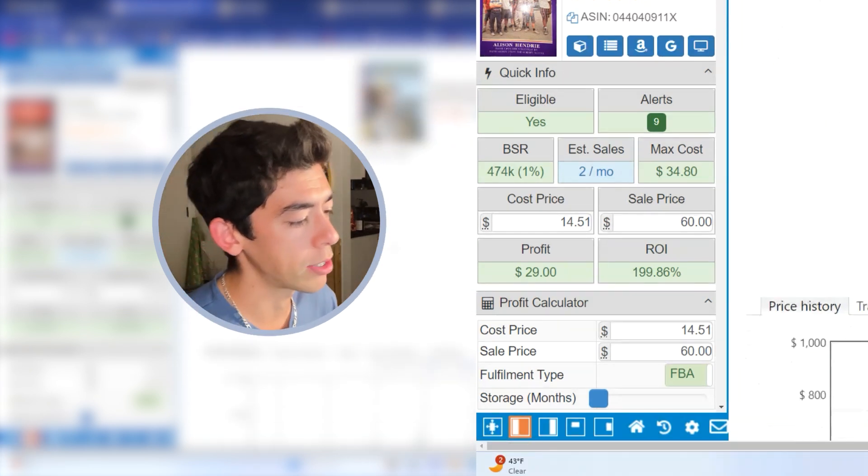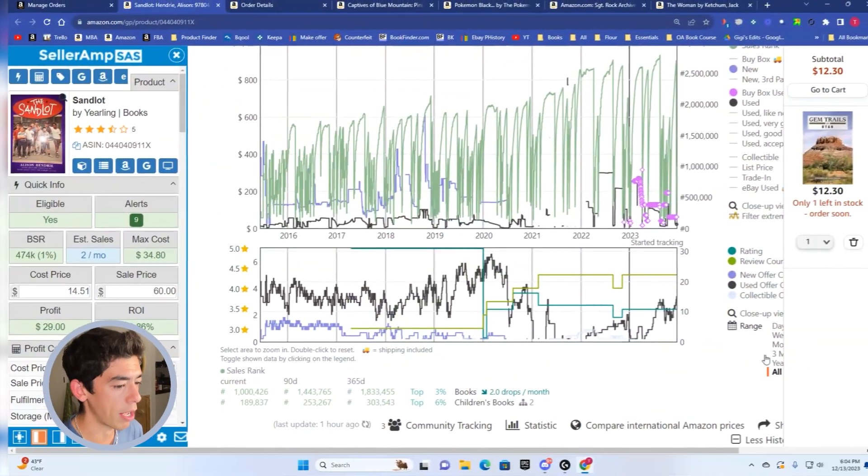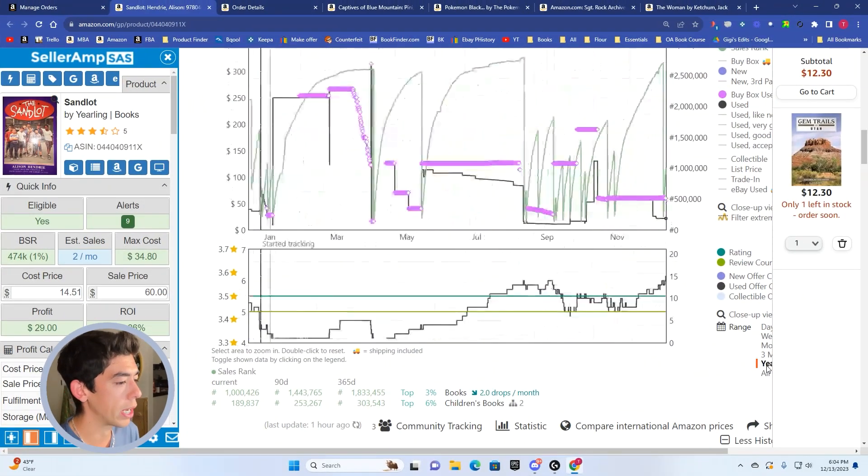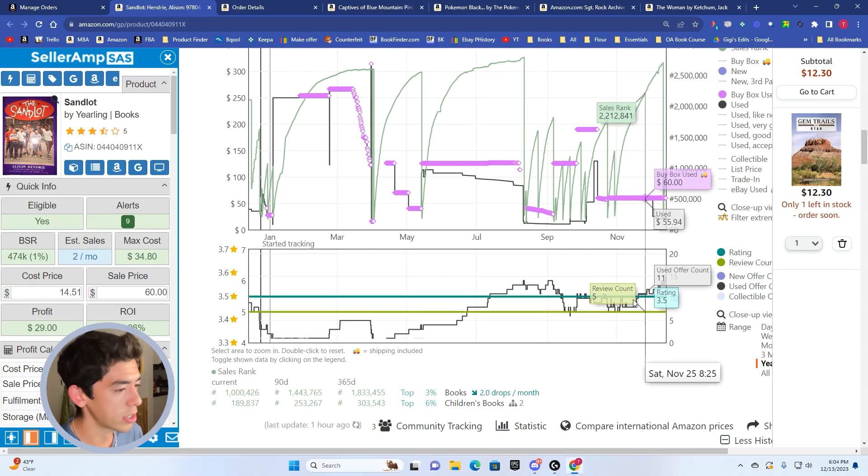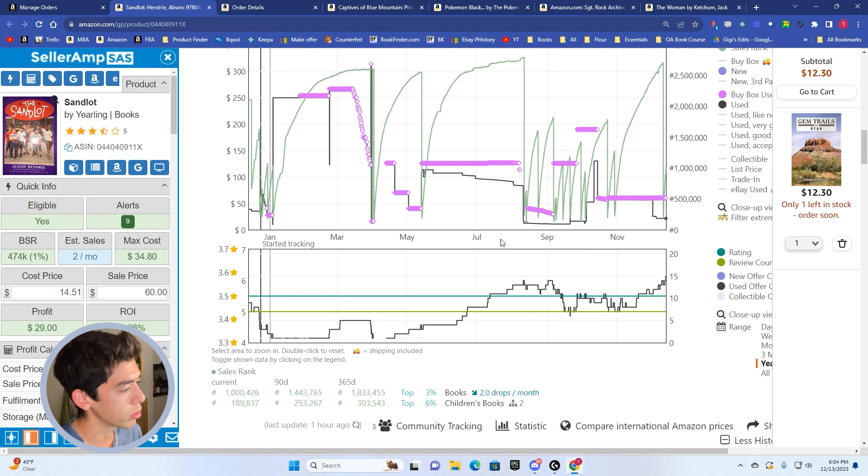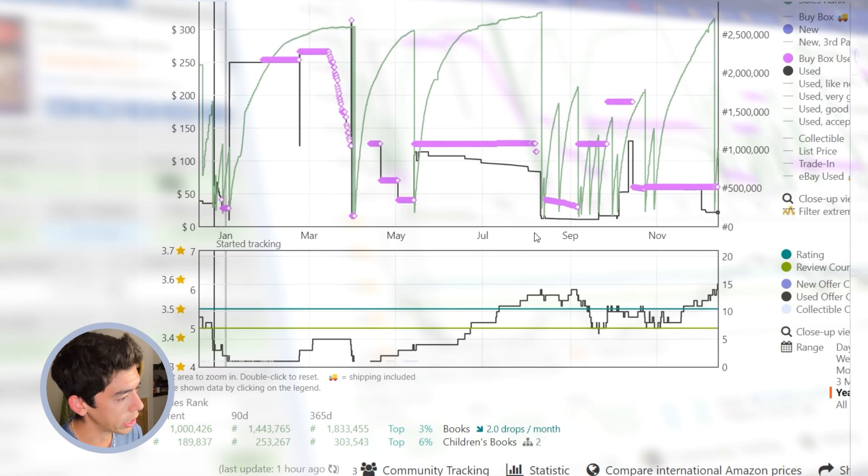What I want to do with these five books is look at the Keepa graphs and tell you why this is a book I would buy. So in the future, if you're looking for books on Amazon to buy and then resell on Amazon, you're a little bit in better shape.